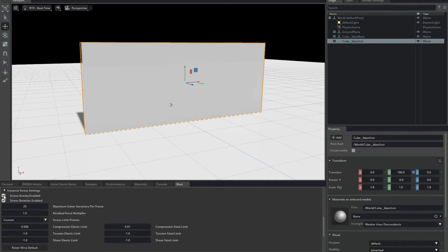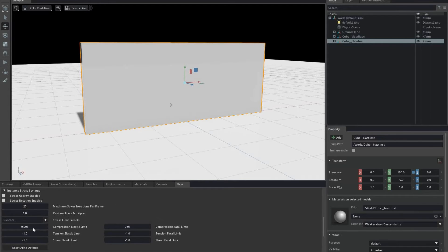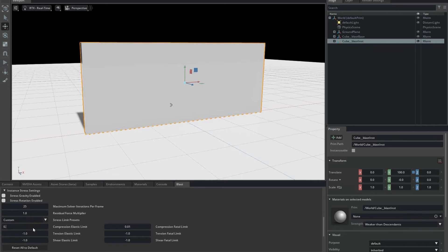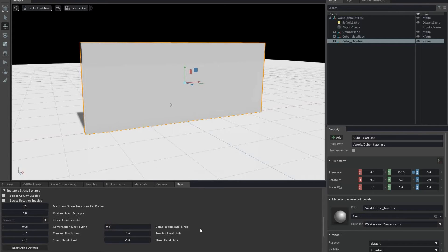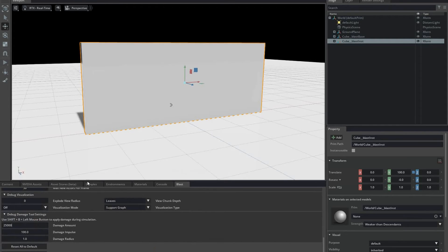I'll demonstrate this by first turning off the effects of gravity and rotation on the stress solver. This causes the stress damage system to behave very much like the old damage system. Since this is a large, heavy object, I'm going to increase its strength by increasing its elastic and fatal compression limits to 0.05 and 0.1 megapascals, respectively. I'll also increase the debug damage amount to 25,000 meters per second squared. This is the acceleration applied to the support chunks I click on.